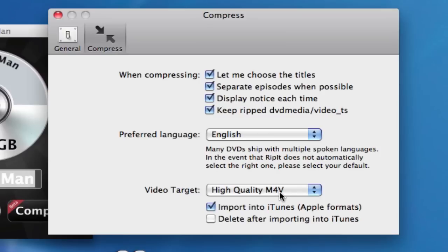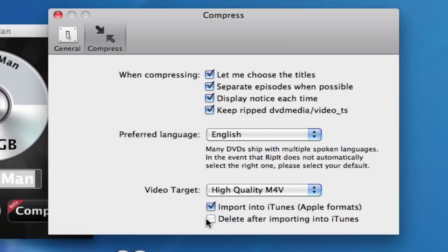So, anytime you double-click on a file ending in M4V, by default, it will open in iTunes. Notice that there are two checkboxes below it. One is Import into iTunes, Apple Formats only, and Delete after importing into iTunes. Now, I checked that on.